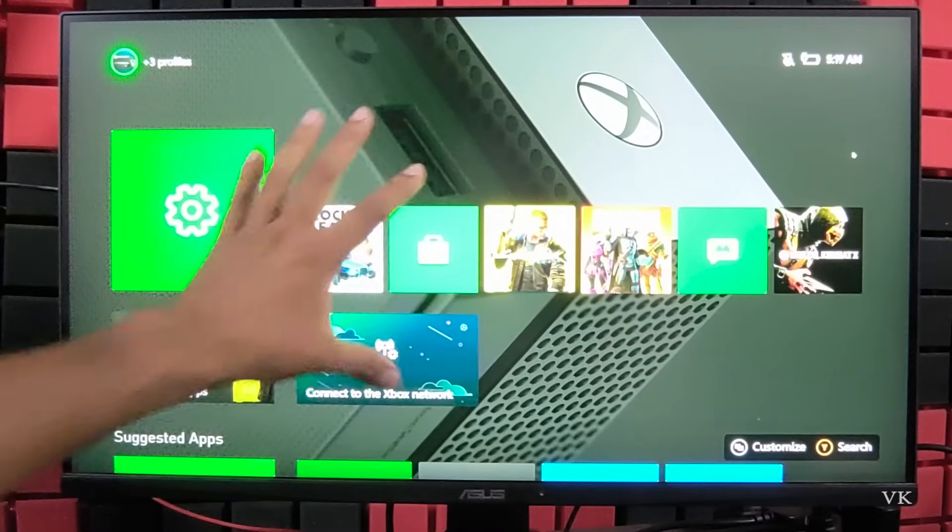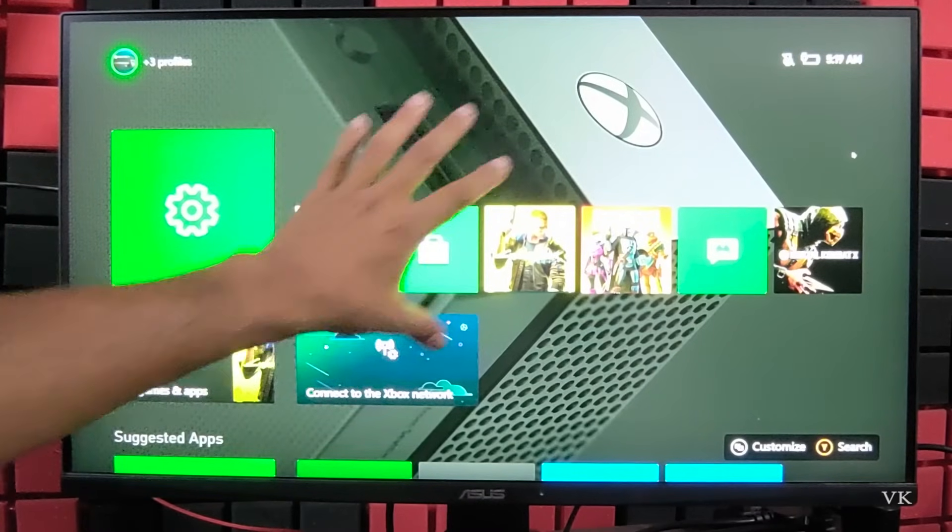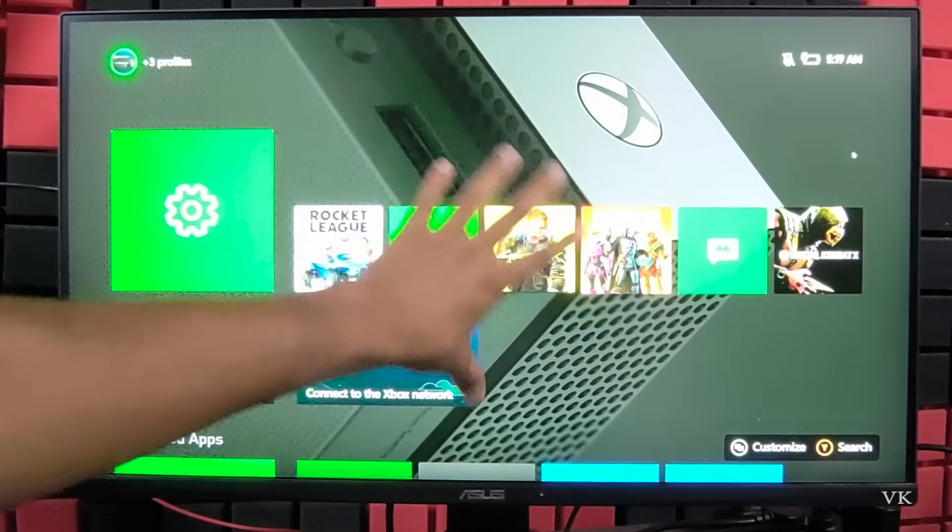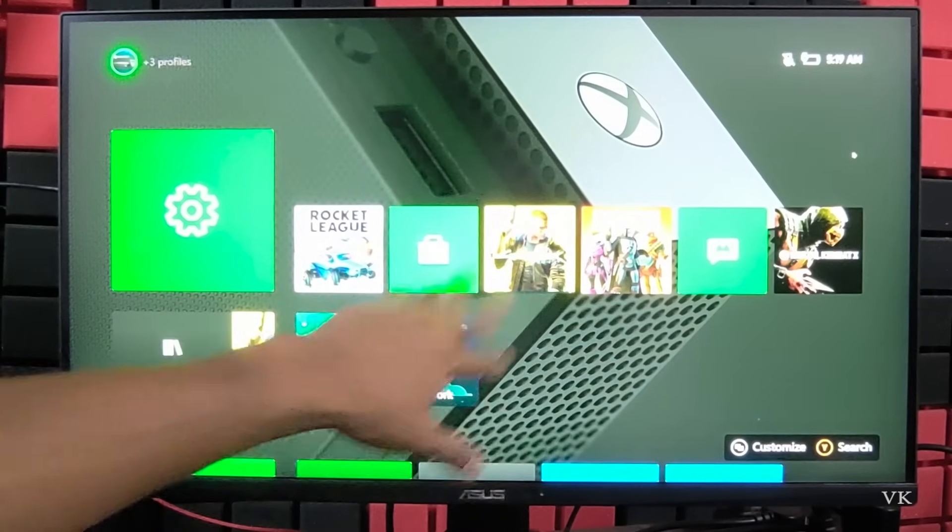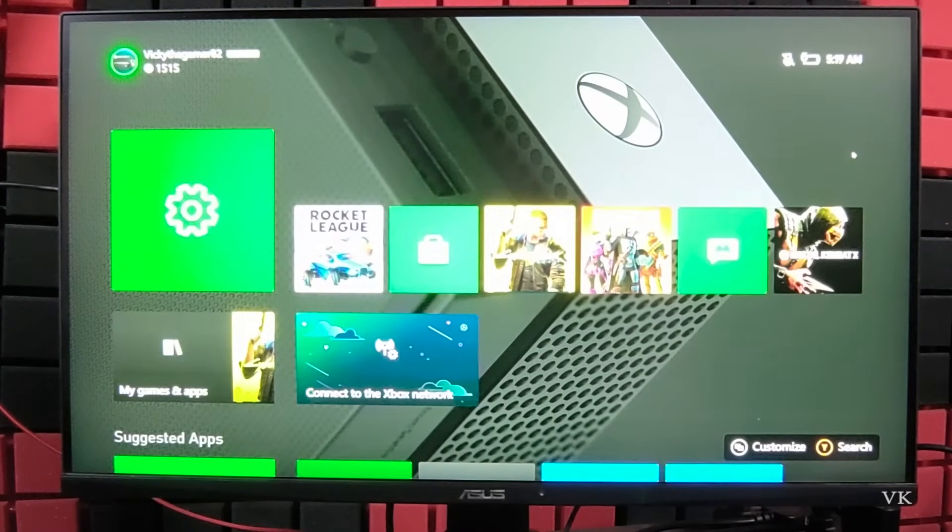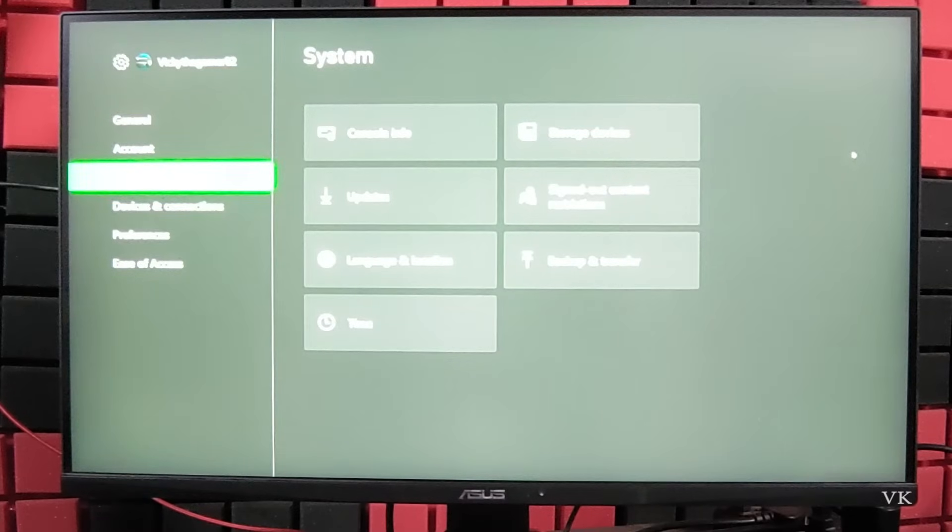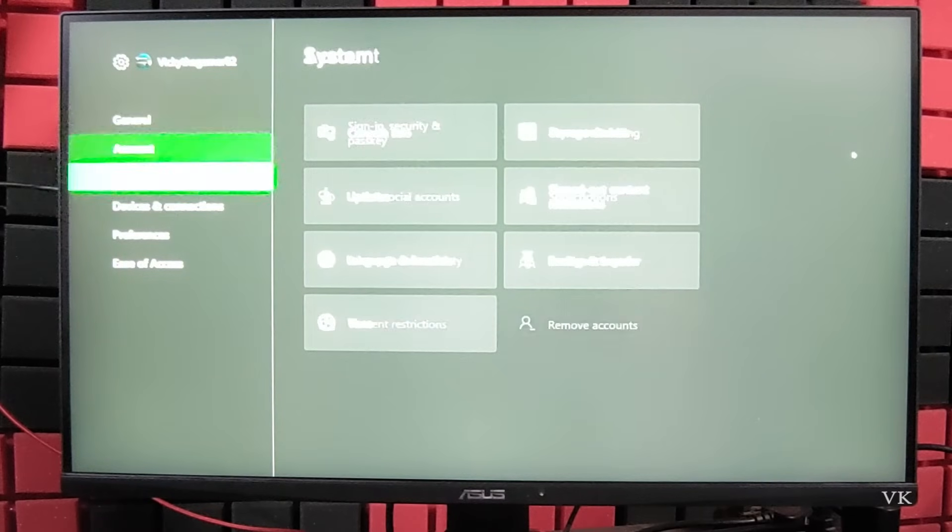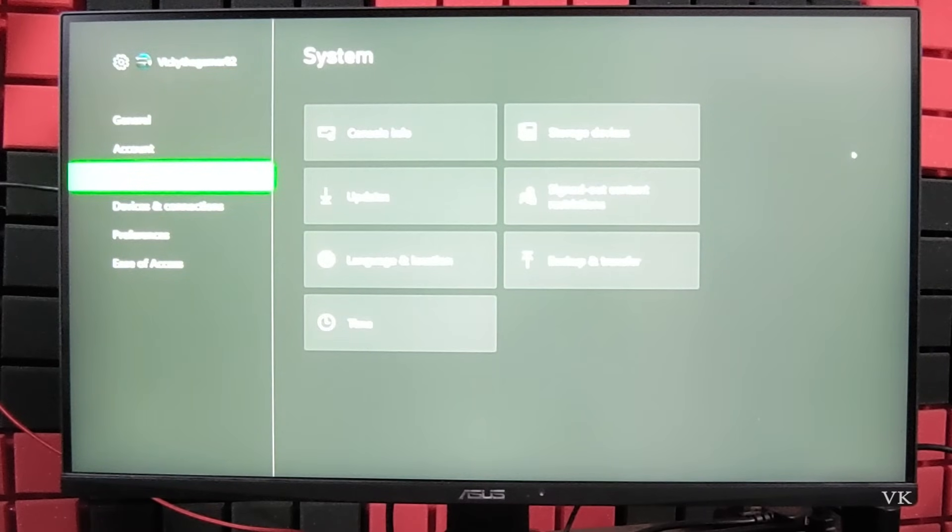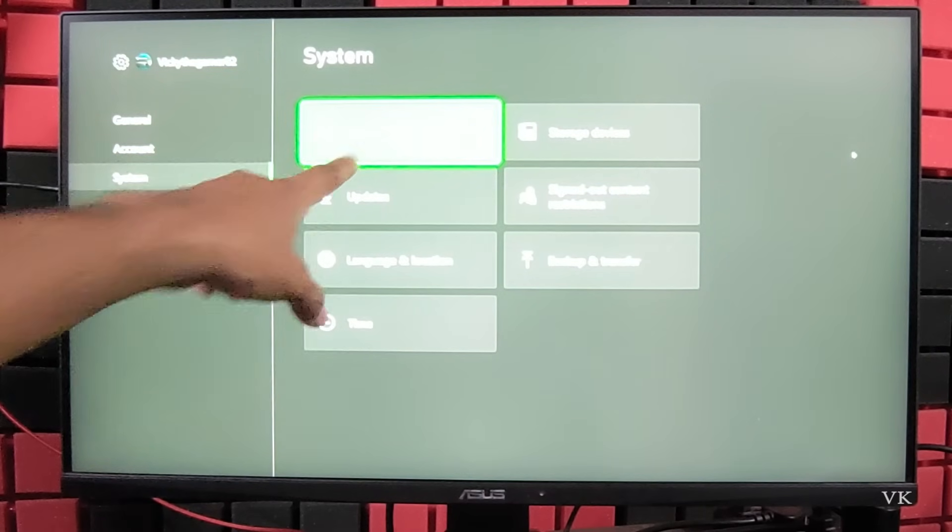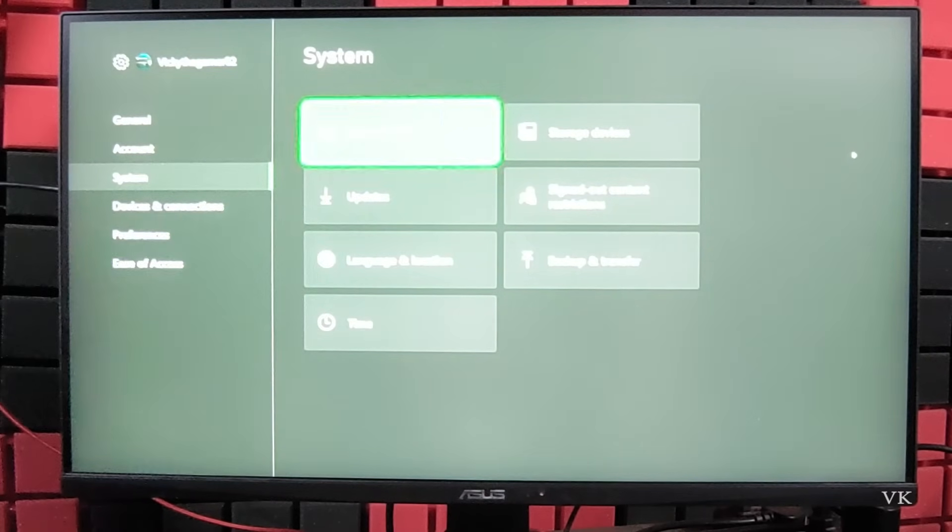Now we are going to reset and it will not be affecting our apps and games. For that, you need to go to settings, then go to system, and then move to console info.